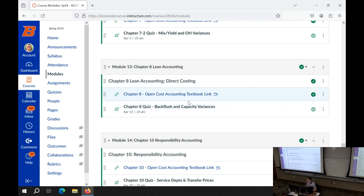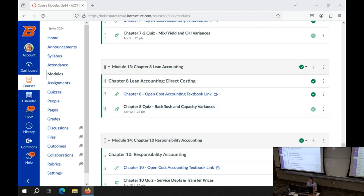We'll also talk about capacity variances, which seem a little disjointed. But if we put them in the right structure of how lean accounting tends to be done, then we can make sense of why they're included in this chapter. So we have basically three different types of questions: direct costing backflush questions, throughput accounting backflush questions, and capacity variance questions. We're going to cover those three.